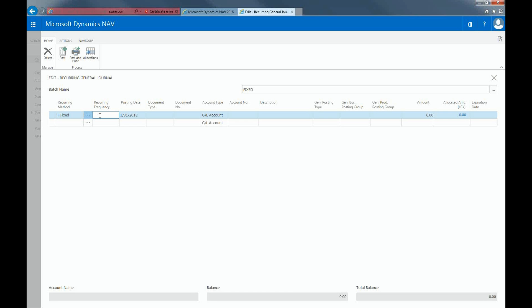The reoccurring frequency is related to how often the transaction will occur. This can be days, weeks, months, or years. I'll make this frequency once a month. The posting date is today's date.